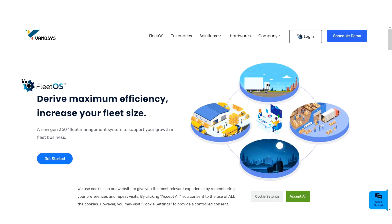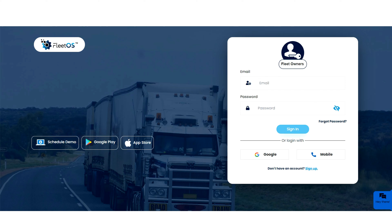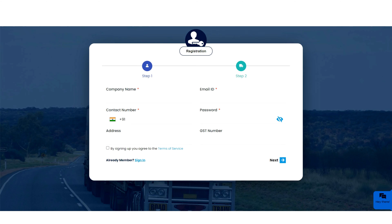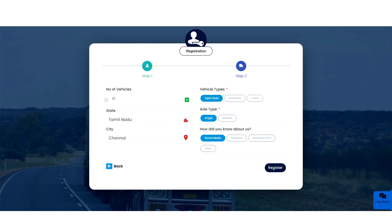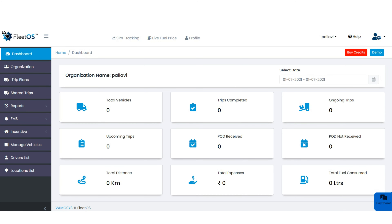You can get access to every piece of information in just a few clicks and at any time. To sign up, visit vamosys.com and click on the login option. FleetOS is also available on both Google Play Store and Apple App Store. Click on the sign up option, make sure the mobile number is correct, fill in all mandatory fields, check the box, and click next. Fill in the remaining mandatory details and click register. Upon successful registration, you will receive a verification link to your registered email address — please click the link to complete the registration process.